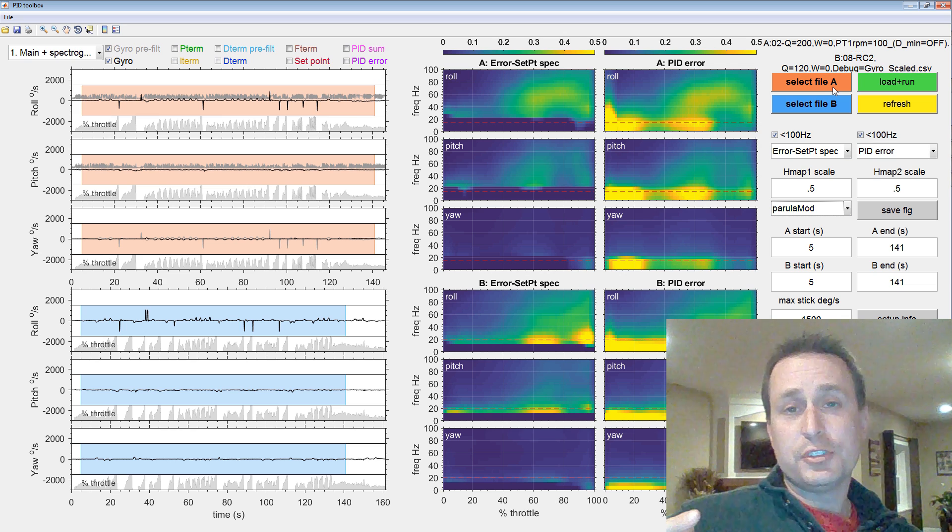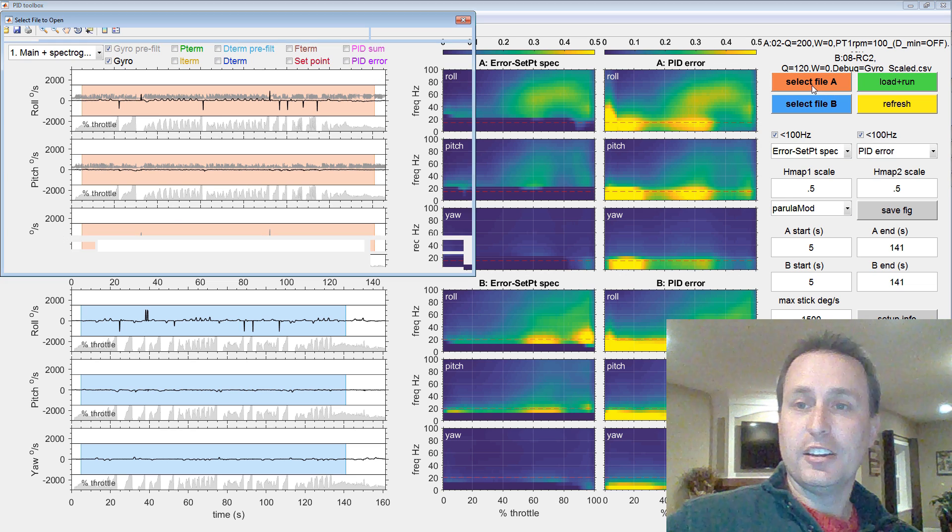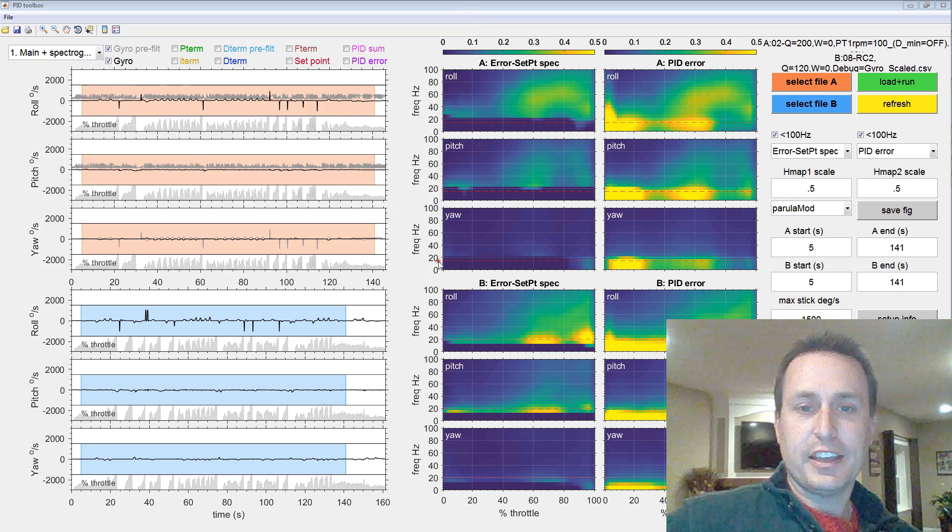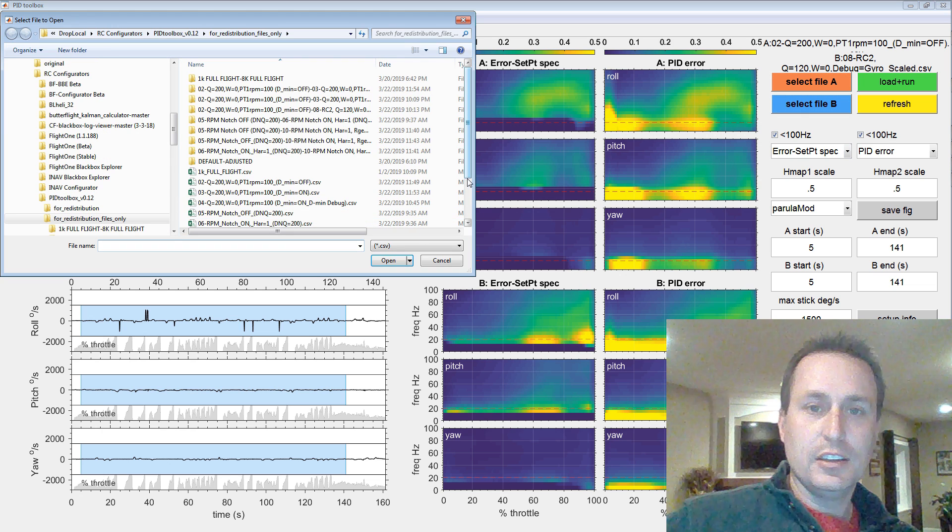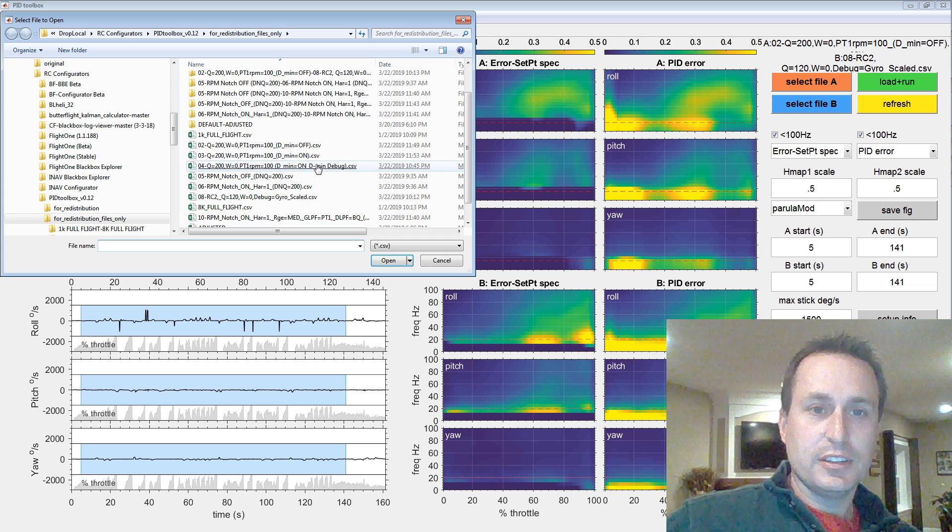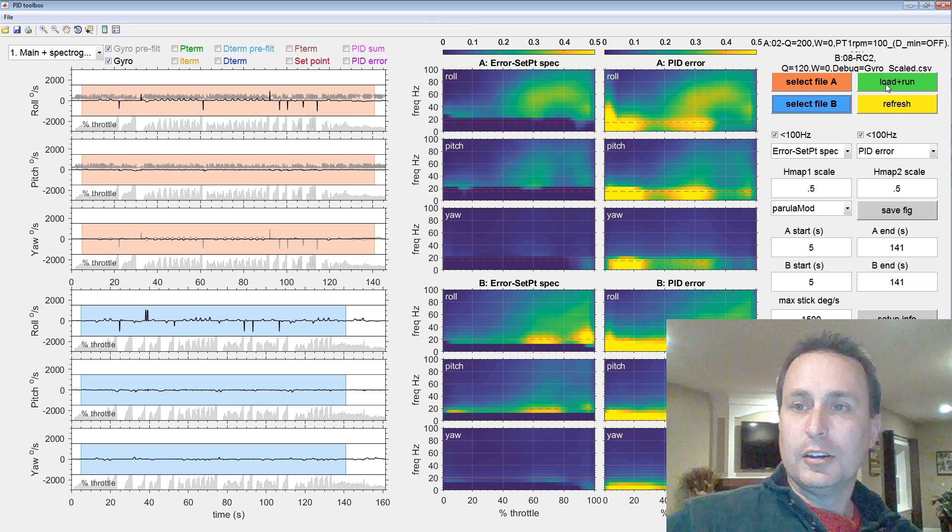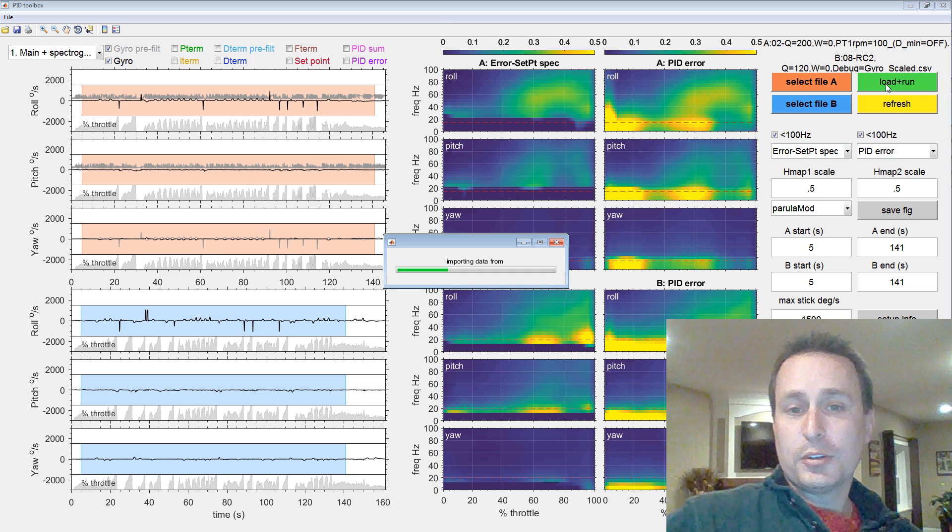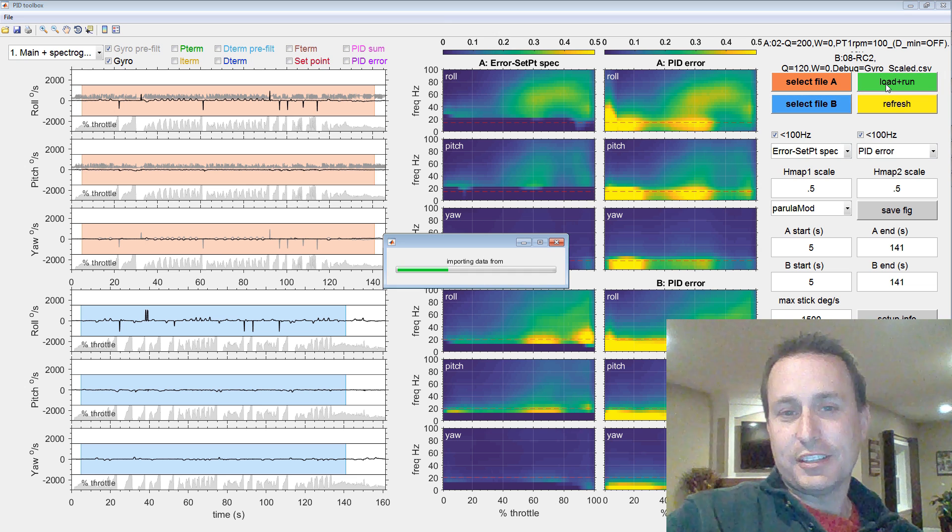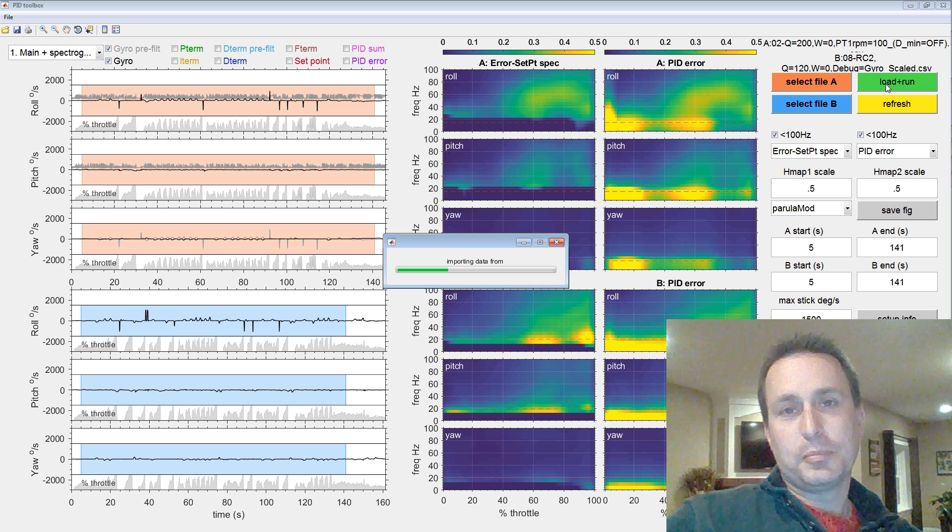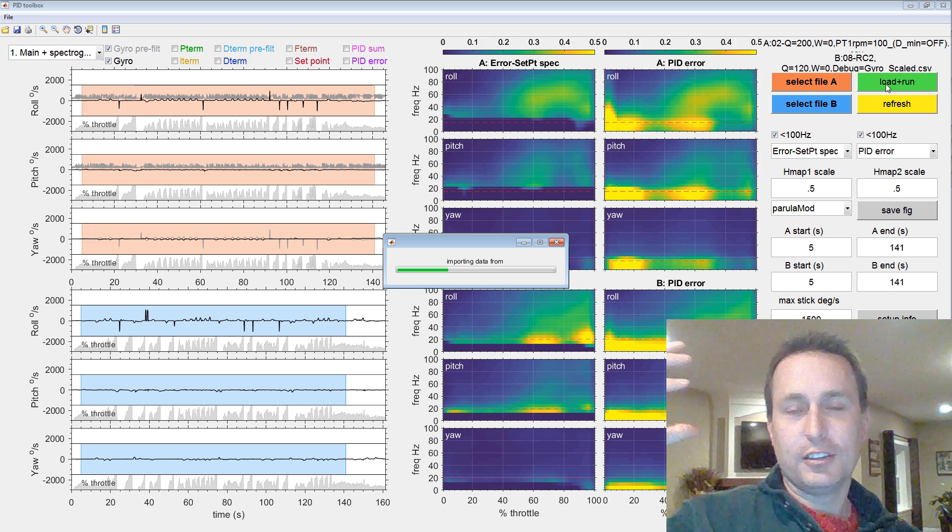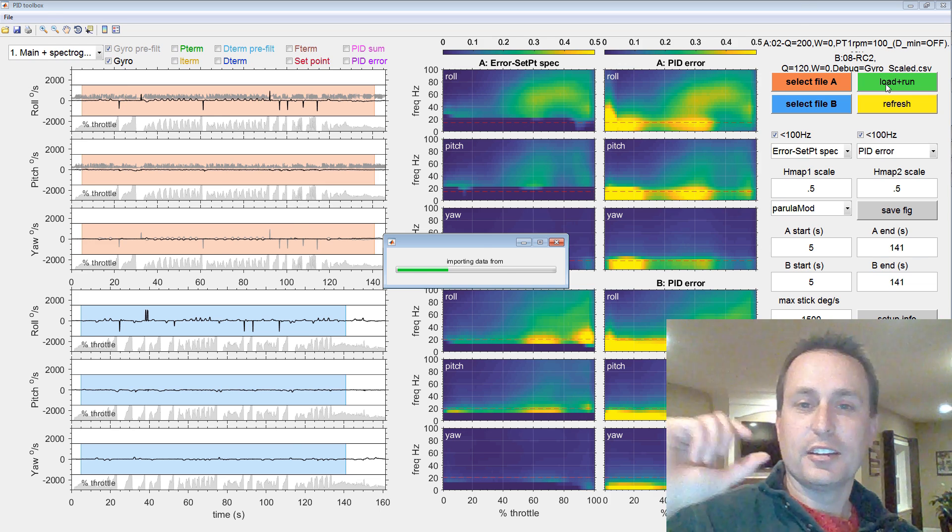After you have one or two CSV files there you want to take a look at, go ahead and hit Select File A and Select File B. I already have File A selected. I'm going to go ahead and select B and pick the one I just put there. And then I'll go ahead and hit Load and Run. Now, this imports all the data. Again, can take a little bit, but at least you have a little dialog in front of you seeing some progress, whereas with Blackbox Explorer, there's no dialog that comes up. You just kind of got to wait, so just be patient there.